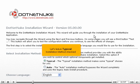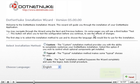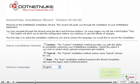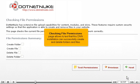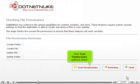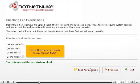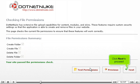Let's leave typical installation method checked. Click Next to proceed. Checking File Permissions page allows to test that this DNN installation can successfully create and delete folders and files. Click Test Permissions option to check. The test has been successful as you can see it here. Click Next to proceed.